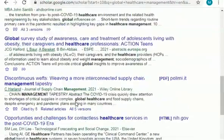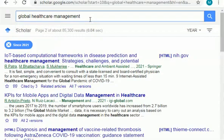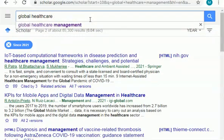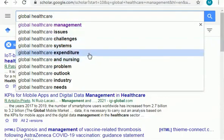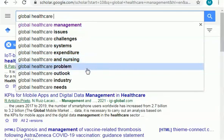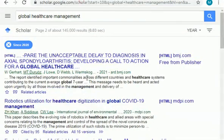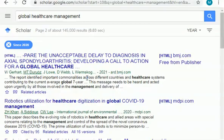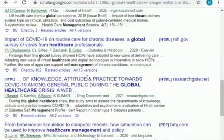You can select any one of these topics, and you can also click on the search bar to find more topics related to this particular field. As you can see, there are healthcare issues, challenges, systems, expenditure, healthcare and nursing problems, outlook, industry needs, and much more. Next, I will show you research topics related to global healthcare management published in the year 2020. There are plenty of topics to choose from.